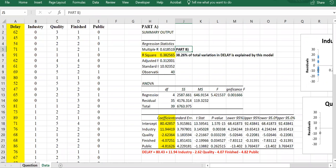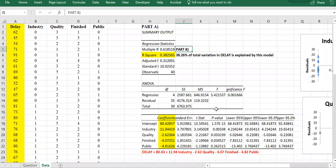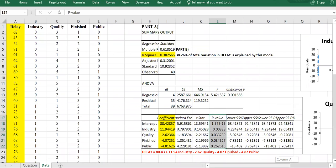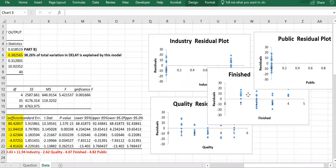For Part C, we need to test the significance of each variable. To check significance, we look at the corresponding p-values, but before that it's always a good idea to look at the residual plots.